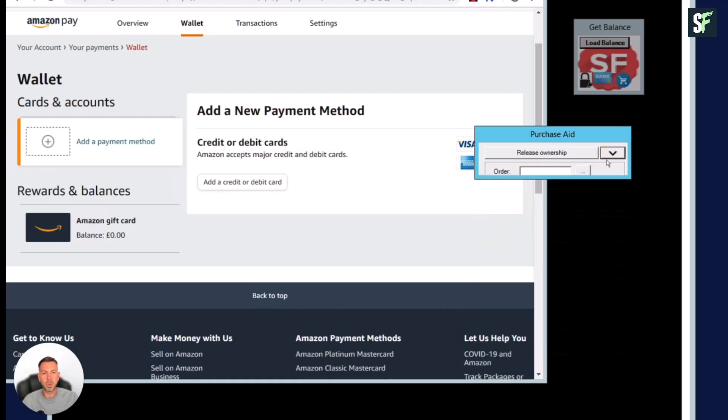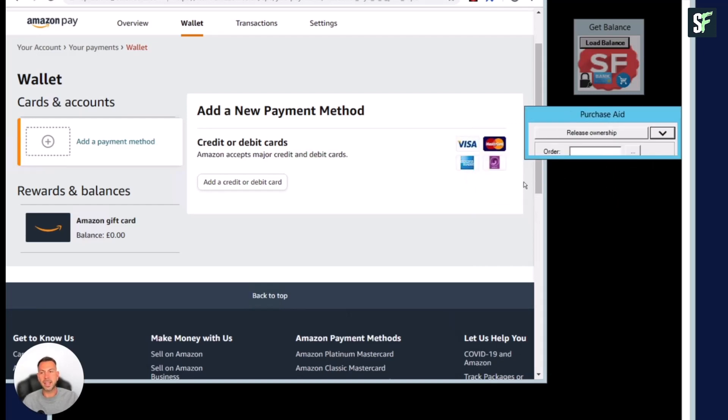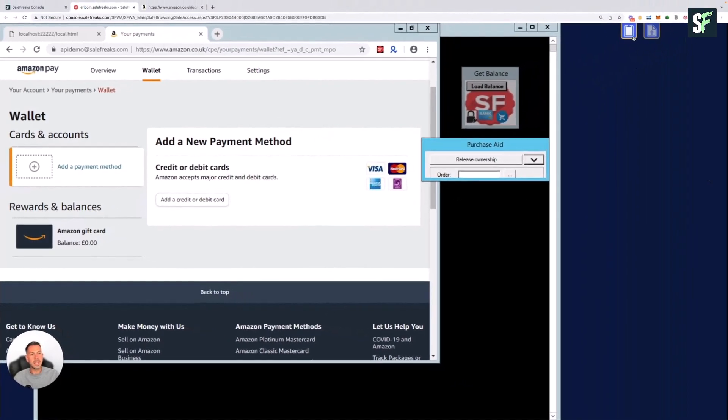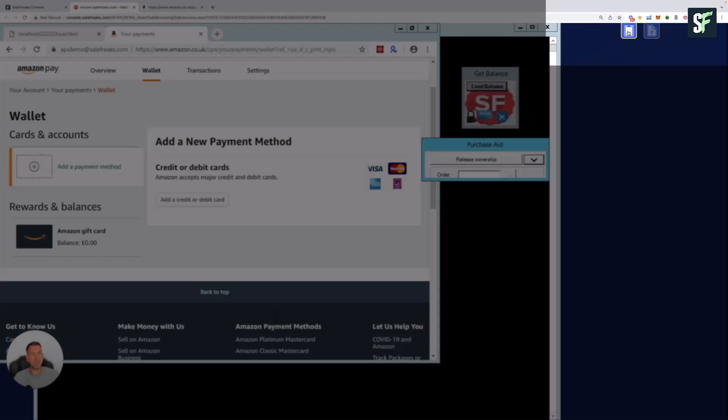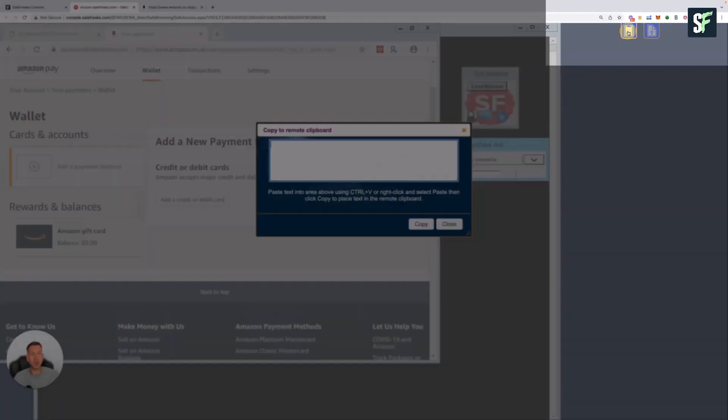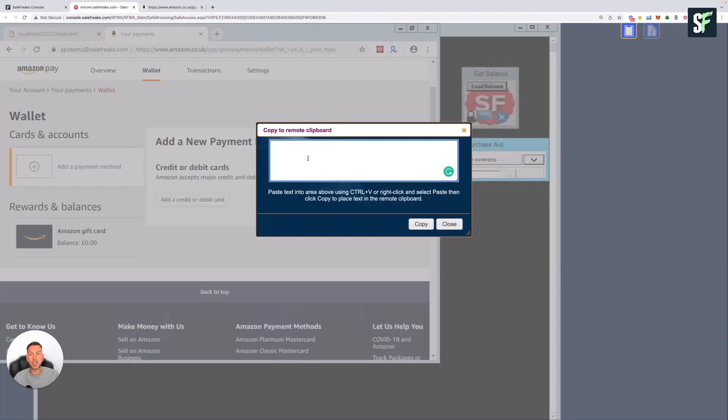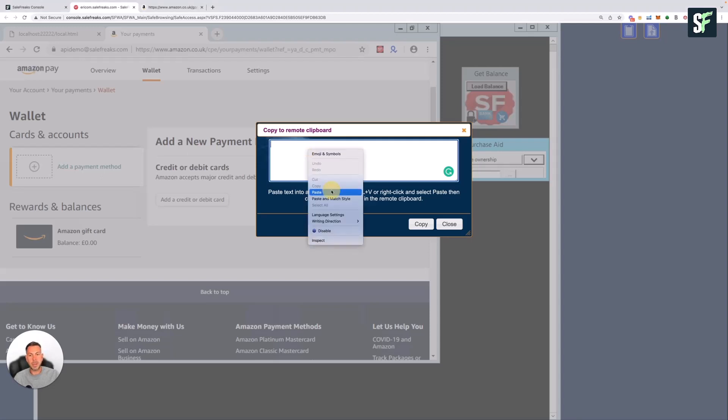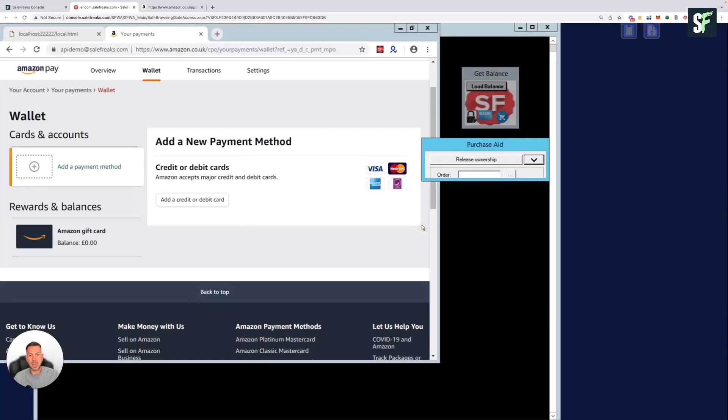Also, if you ever need to copy and paste anything into the Safe Access system, please note that in the top right-hand corner, you've got a little clipboard here. You can actually copy anything from outside of Safe Access into Safe Access here. Let me just copy something from my screen and show you how that works. All I would do is paste it in here, and then I could click on Copy, and then I could paste that anywhere.